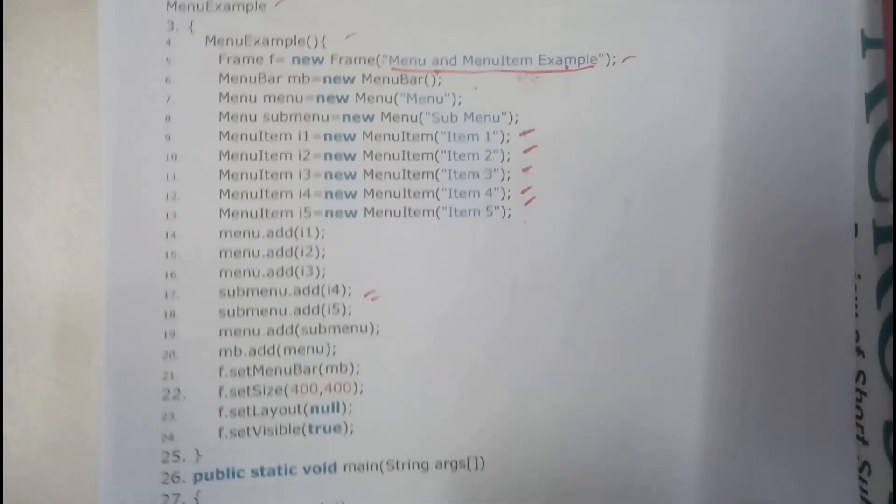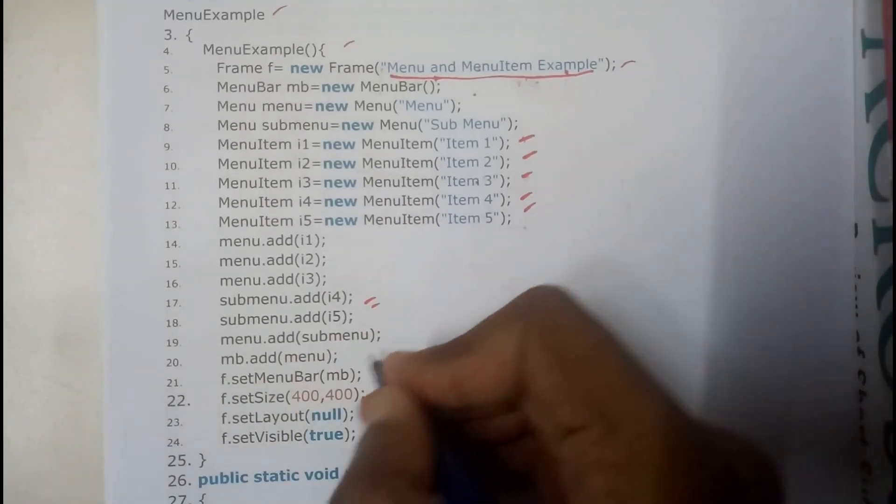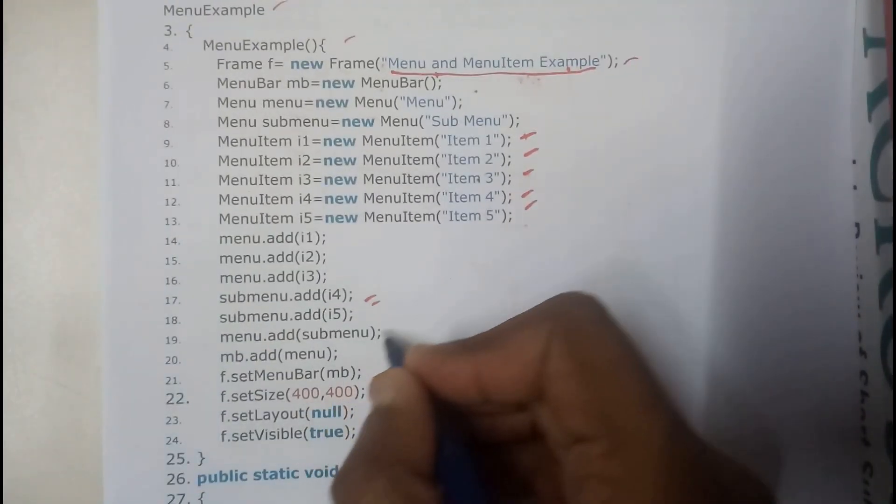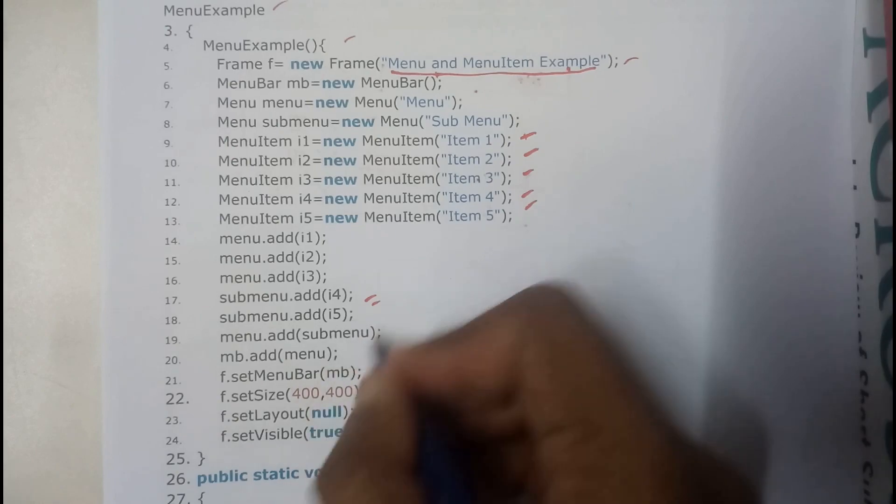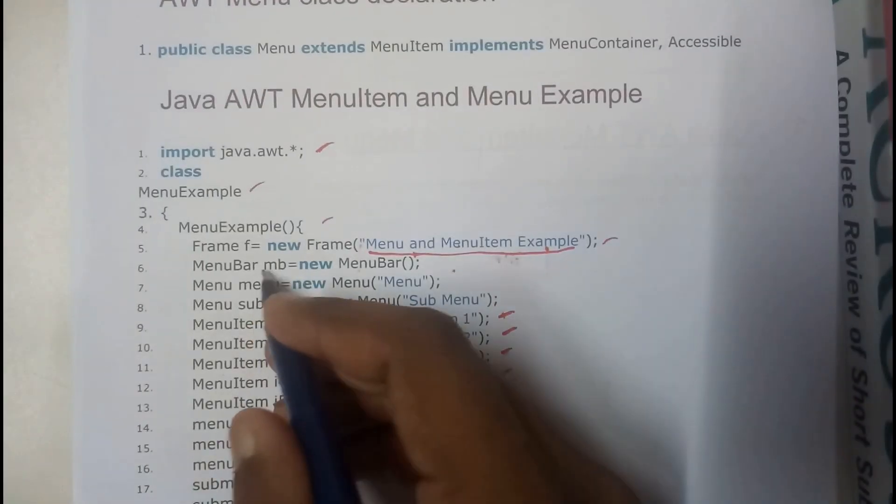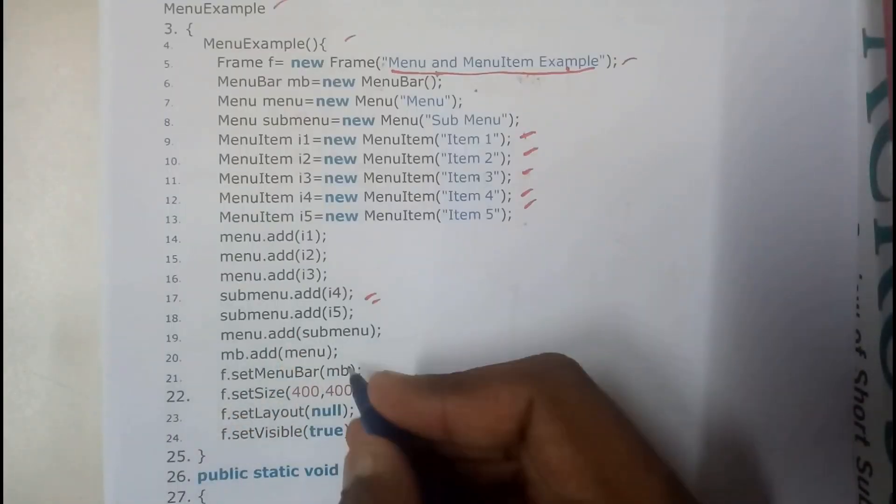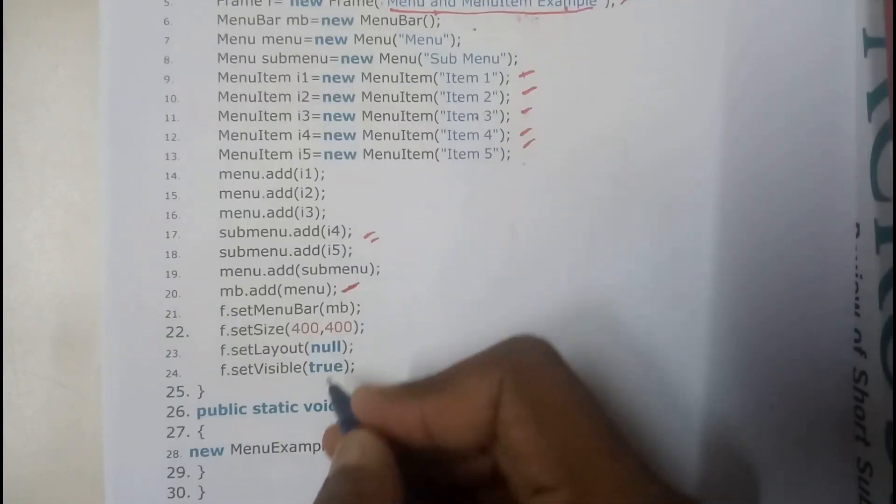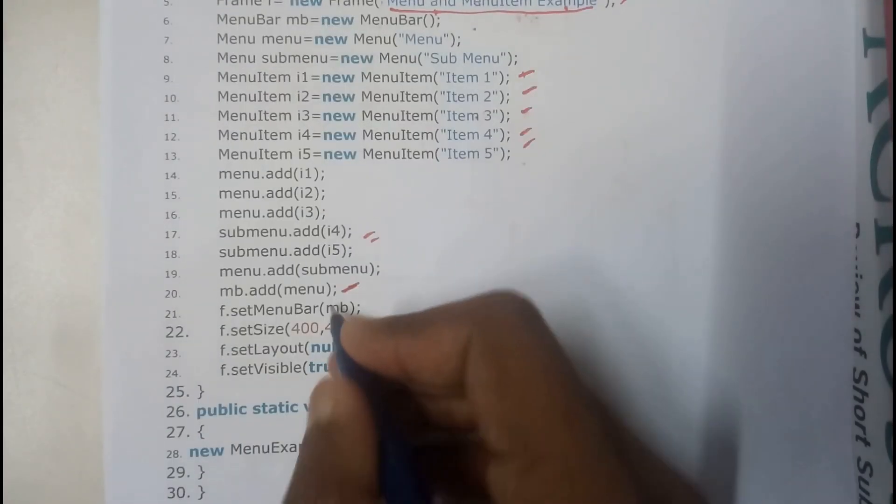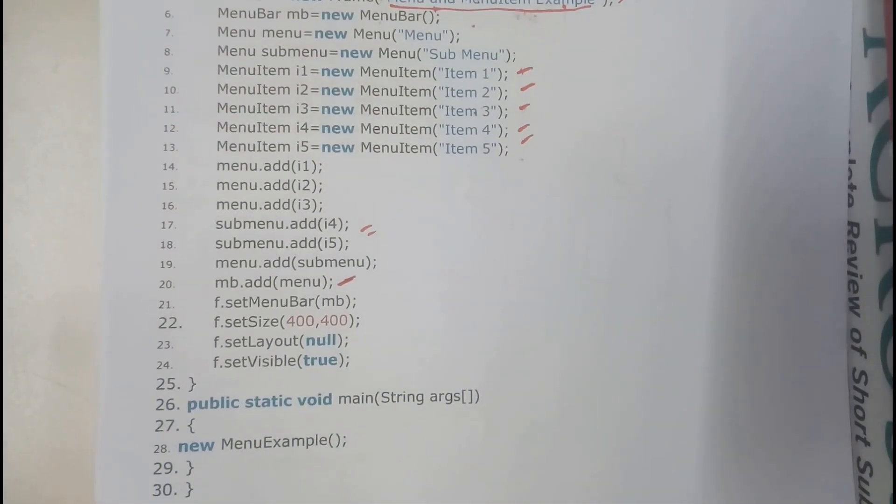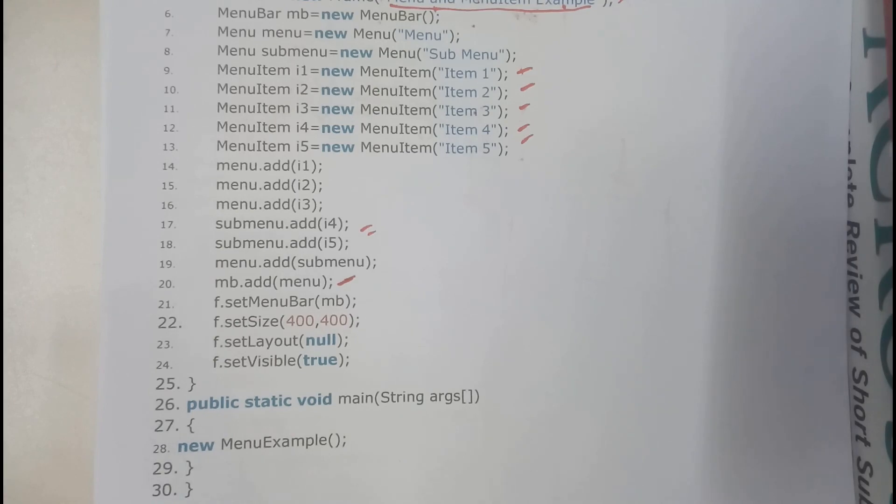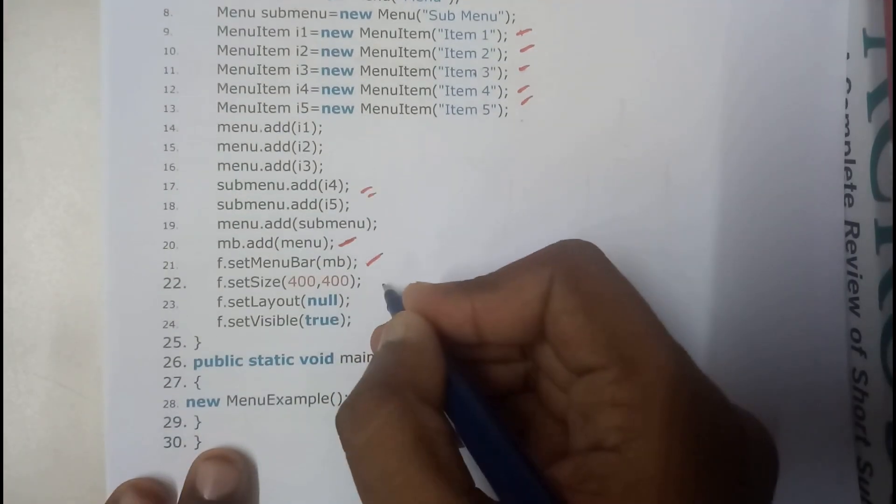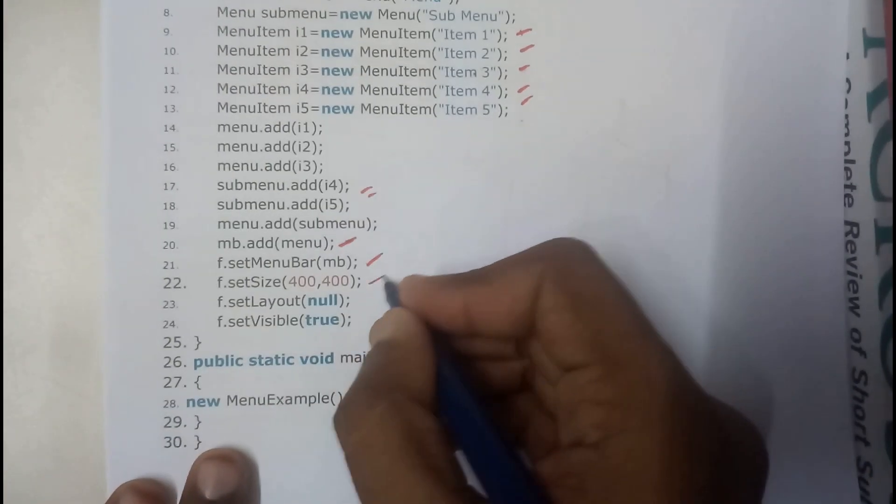Okay so now I have successfully added them. So now I will be adding all these into our main menu, that is nothing but into our menu bar first. So we have added them here to the menu bar. So now we will be adding all these menu bar and everything to the frame. So we added them.